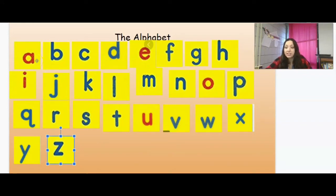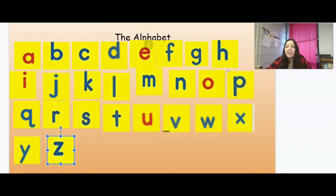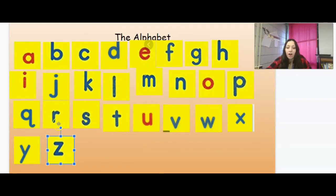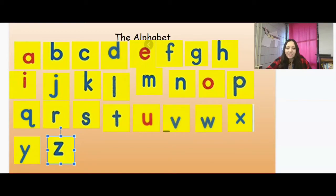So we have all of our letters in A, B, C order. Let's say them one time. Remember, we're going to say them, not sing them. We have A, B, C, D, E, F, G, H, I, J, K, L, M, N, O, P, Q, R, S, T, U, V, W, X, Y, Z. All right, awesome job putting our letters in A, B, C order.